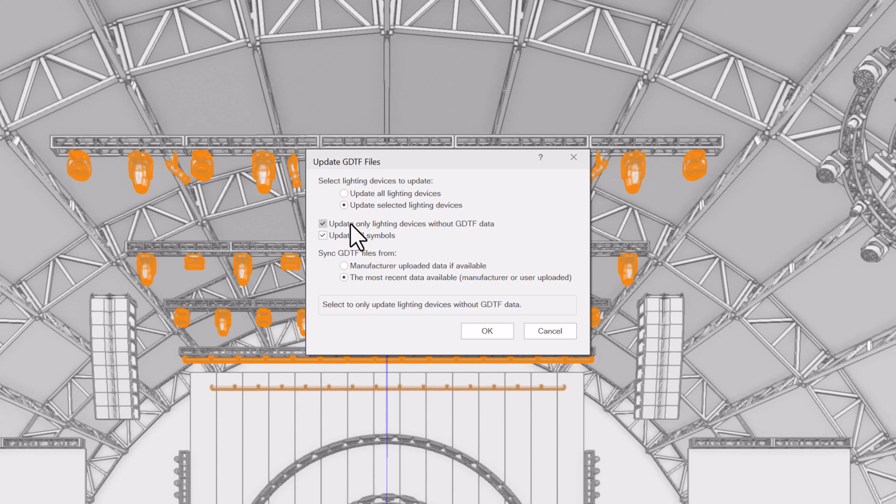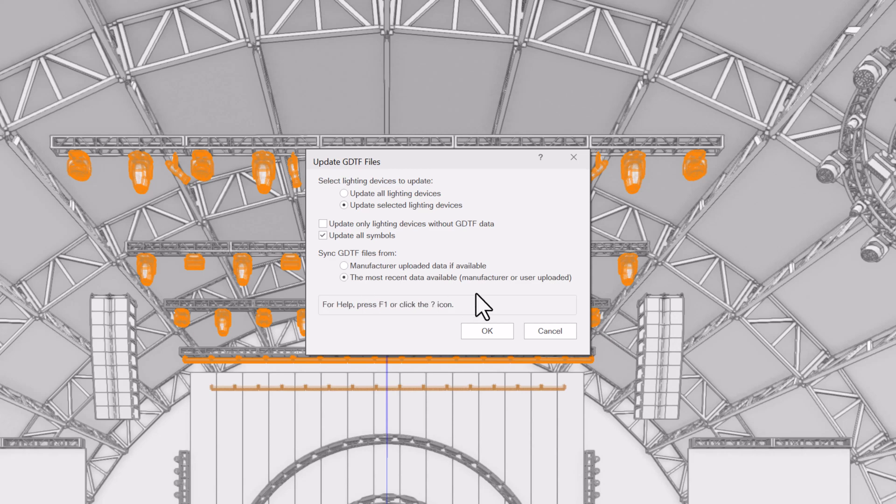Control which fixtures are updated in your design. Choose whether you want the official manufacturer GDTFs or user uploaded versions to be used based on your design needs.